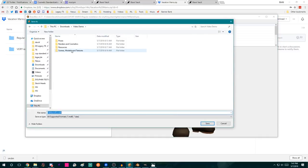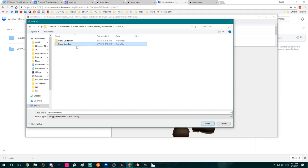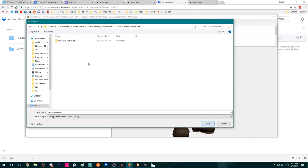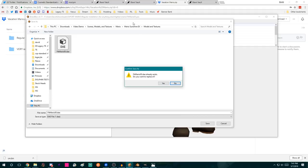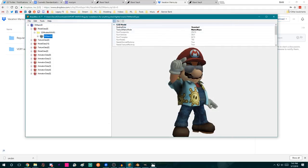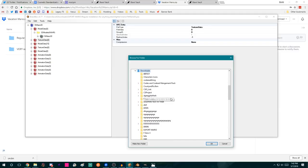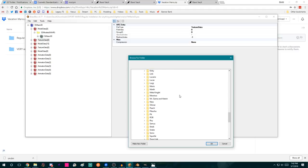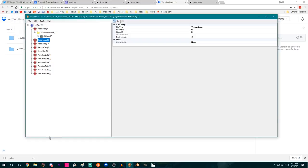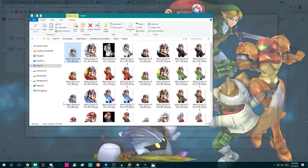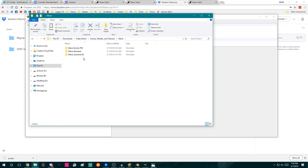I'm going to export this — go to Scenes, Mario, and I'm going to copy Mario Standard, rename it Mario Sunshine EX. EX just means it's not in TE or PM — it's something extra you want to put in. Go to Model and Textures and export as DAE, saving over the old Mario file. Then right-click and Export All Textures, going to the CS project files under Scenes, Mario, Mario Sunshine EX, Model and Textures. Now I'm going to go back to the CS project, go to Scenes, Mario, Sunshine EX, and open that .blend file.